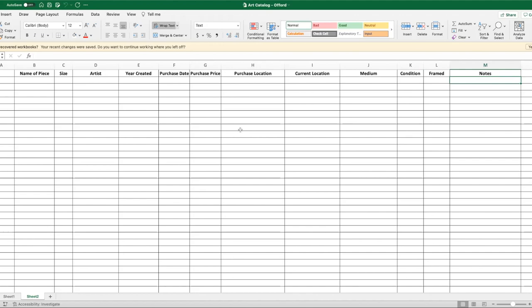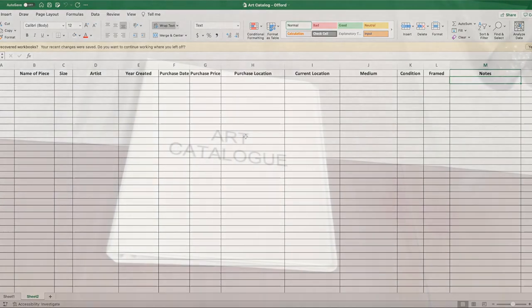And this is what I use for my art catalog. So again, simple Excel spreadsheet, put in the fields that you want to, and then keep track. Make sure that every time you buy a piece, you update the sheet or you'll be lost. So hopefully that helped you, and now you can go and catalog your art.